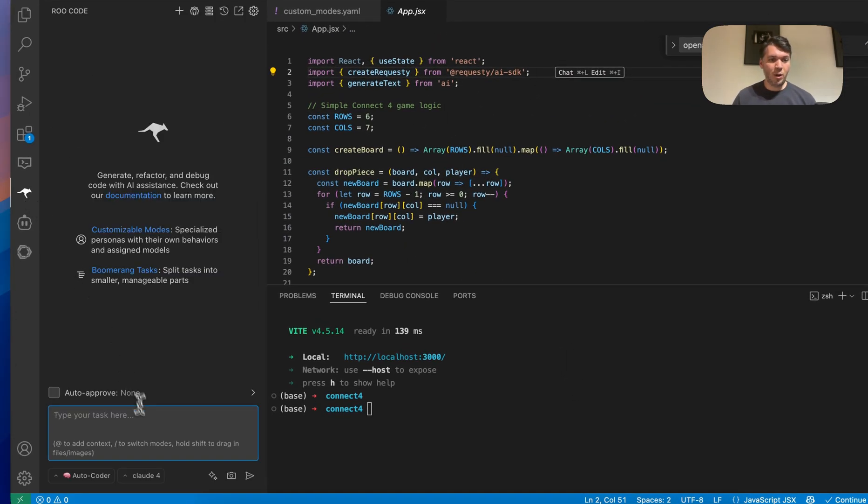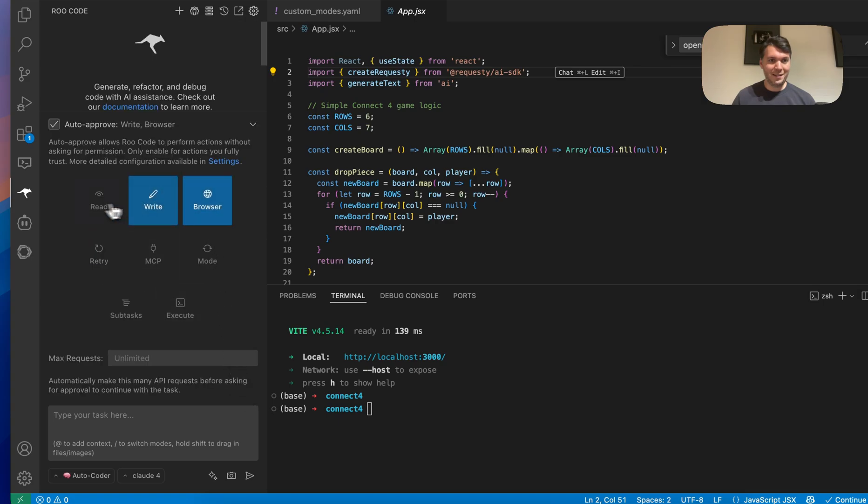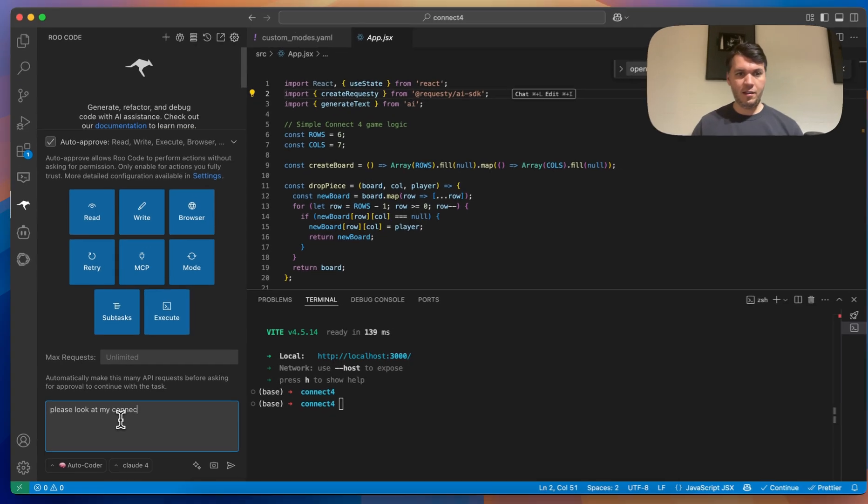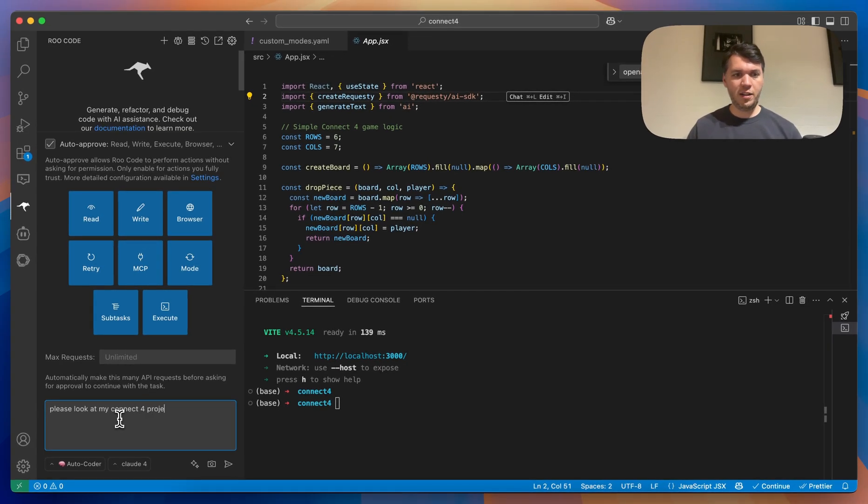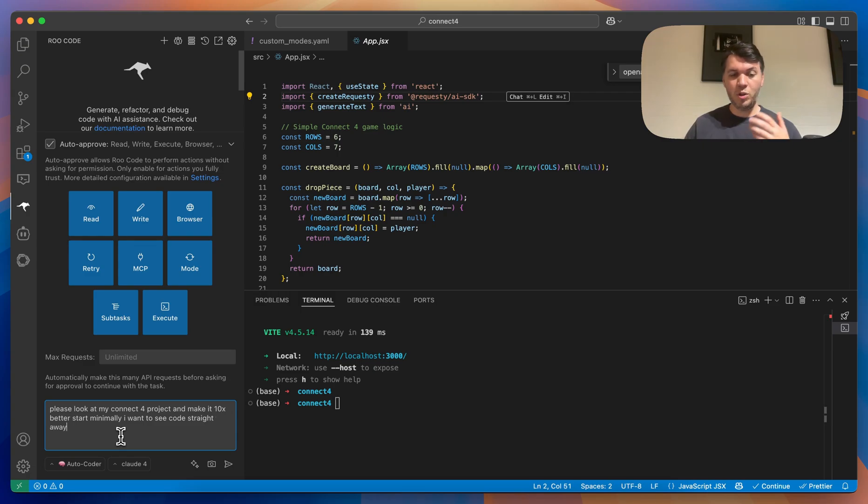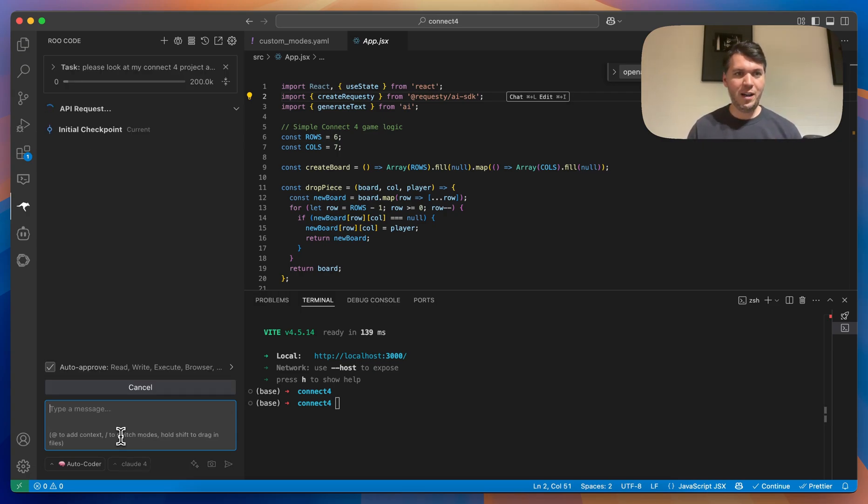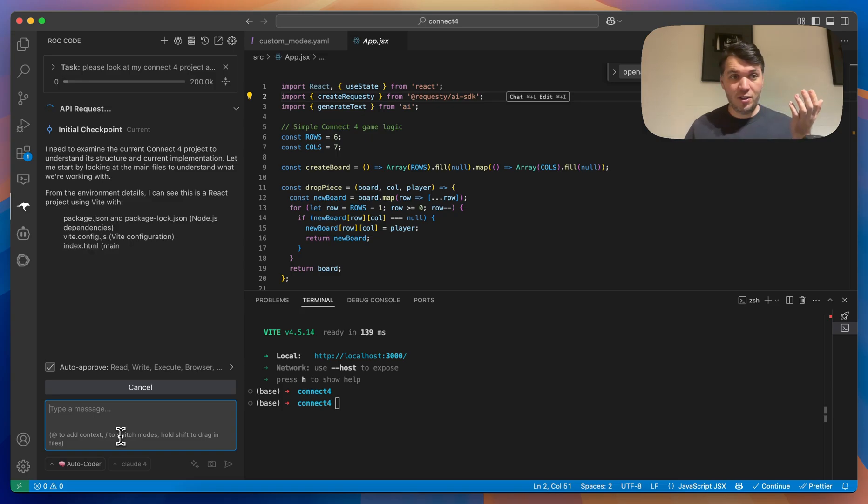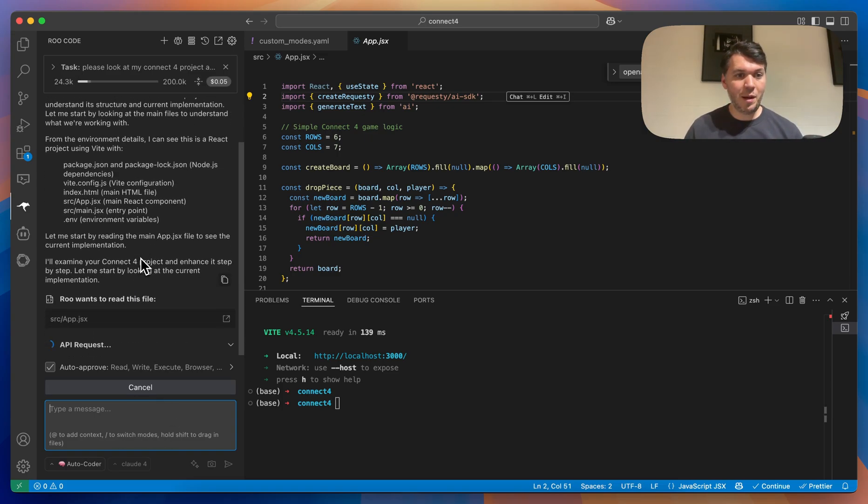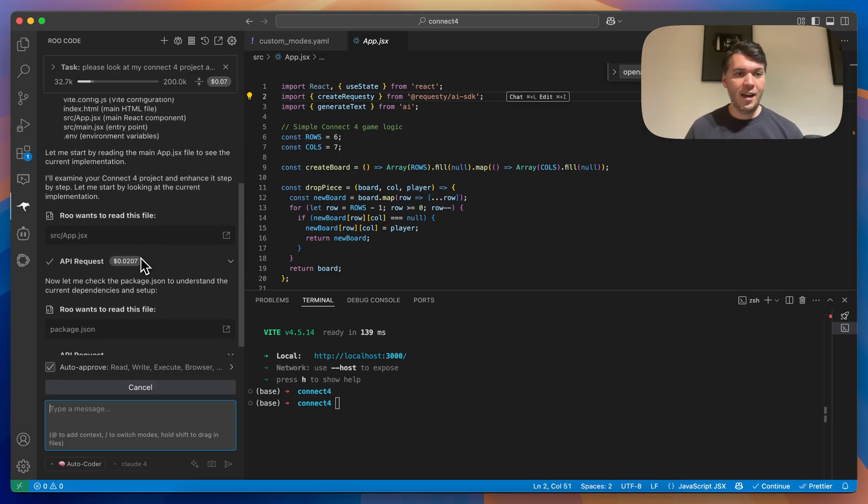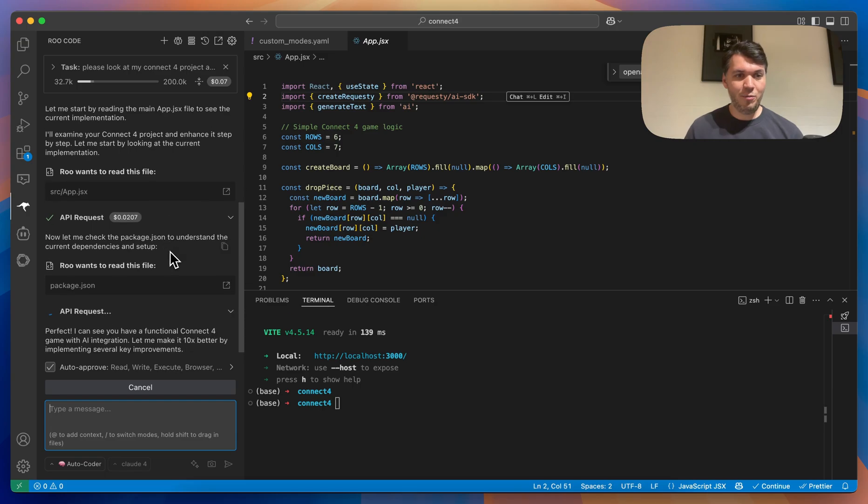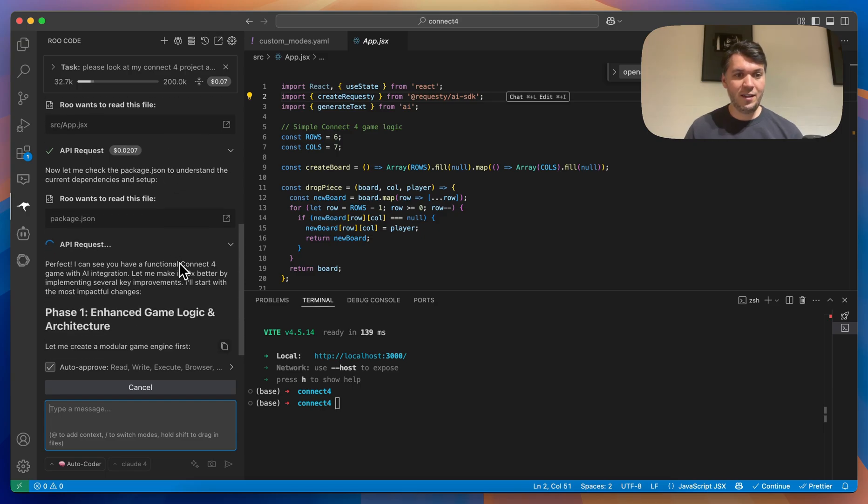Let's go to Root Code and say we want to auto-proof basically everything for now. And we want to say, please look at my Connect 4 project and make it 10x better. Start minimally. I want to see go straight away. Let's choose to do the auto-coder for now. So what's going to happen now, it's going to start coding. It's going to look at my plan. It's going to look at my files.